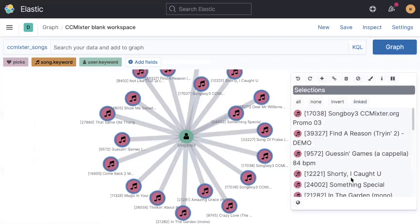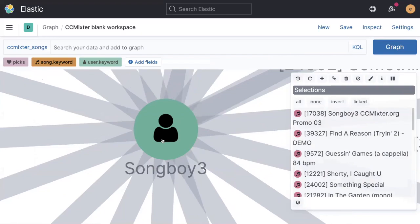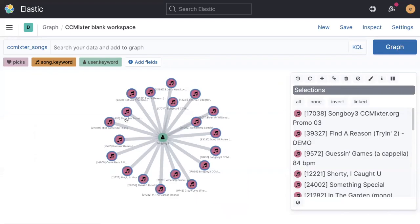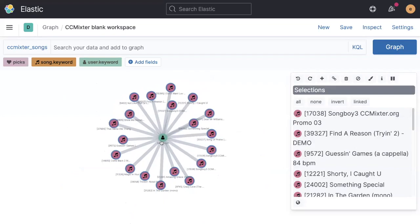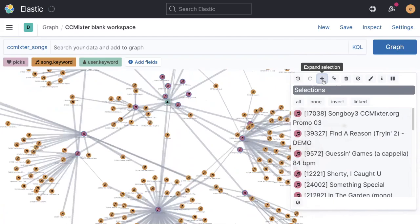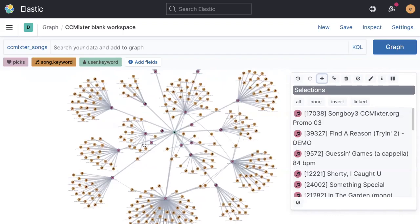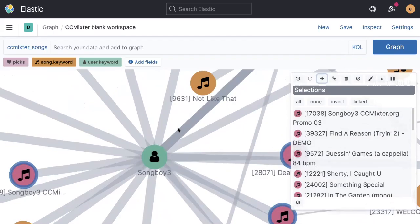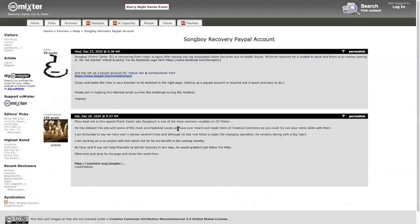So one thing I'd like to finish on to wrap up 2020 is just to highlight Songboy 3. Songboy 3 is a long time contributor to the site. And here I'm looking at all of the songs that he's contributed, most of which are acapellas available for people to remix. And he's a great vocalist. You can see that from the number of remixes that have happened. All of these brown dots that are appearing here as I keep hitting this plus button to add some more content in, these are all songs that have remixed those original acapellas of Songboy 3.